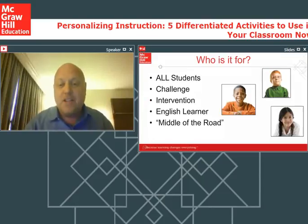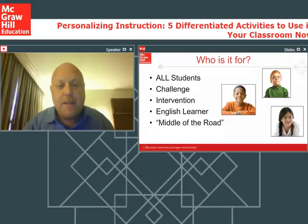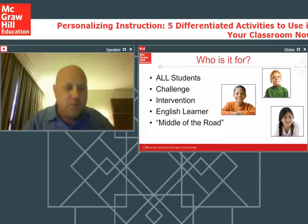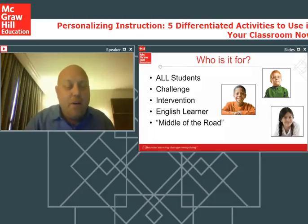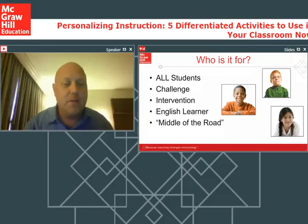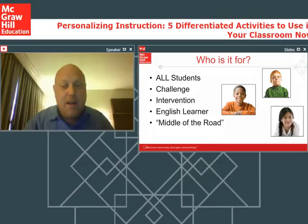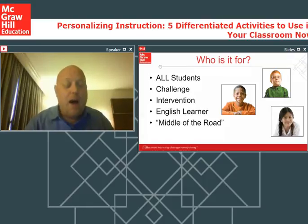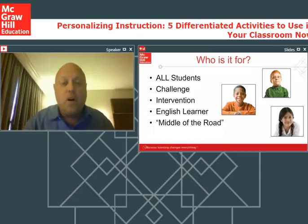Differentiation is for all students. Many times when we talk about differentiating instruction, we focus on our kids that are really struggling — and that's a group we want to differentiate for. But I also want to make sure we focus on our challenge students and how we can accelerate them further, our intervention students, our tier twos and tier threes, our English learners, and our average students that do pretty well but could do a little bit better with some tweaks.